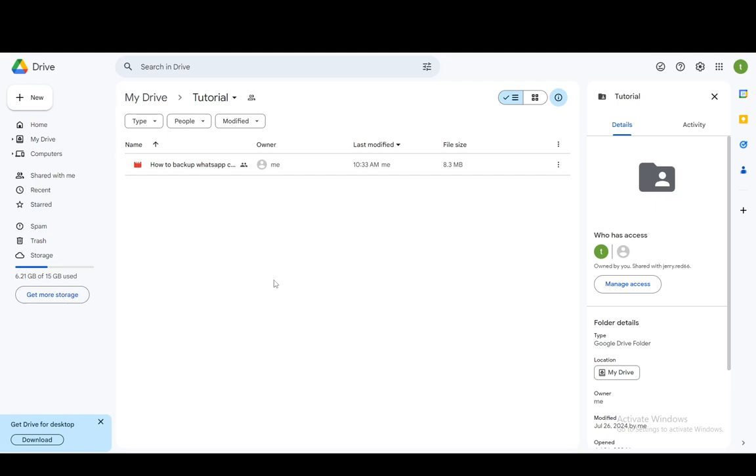Now, if somebody is trying to access a folder on Google Drive that you're an owner of, or access a file, if they don't have the permissions required, they'll get a request access button where they'll be able to request access from you and you can give them the access.